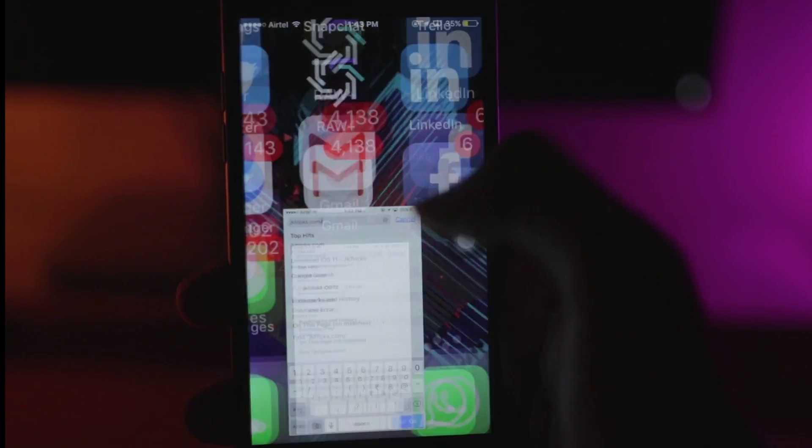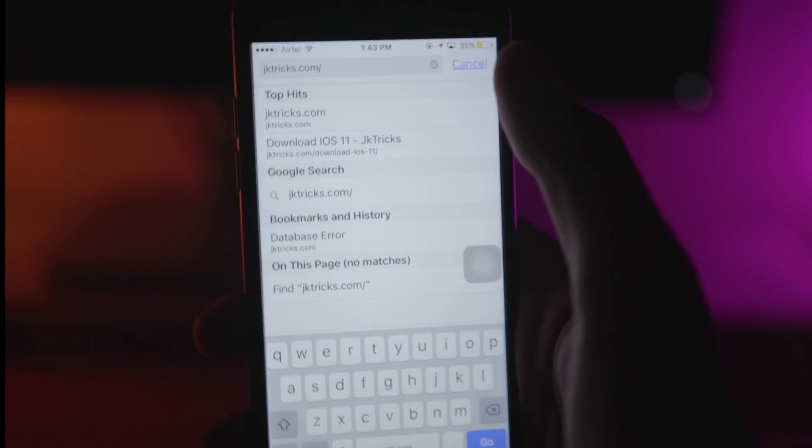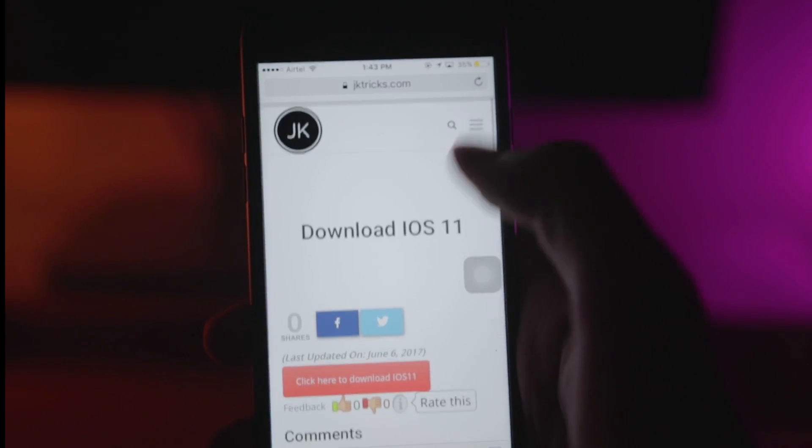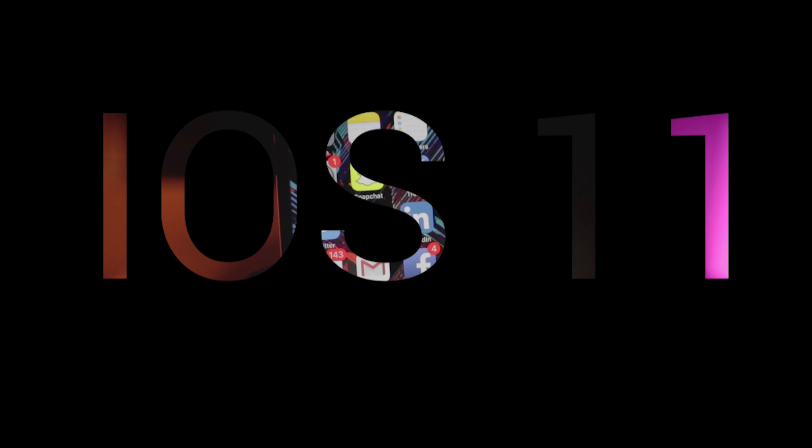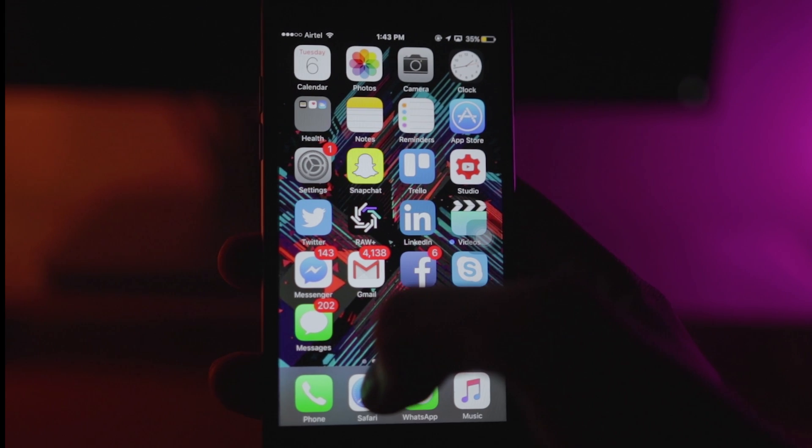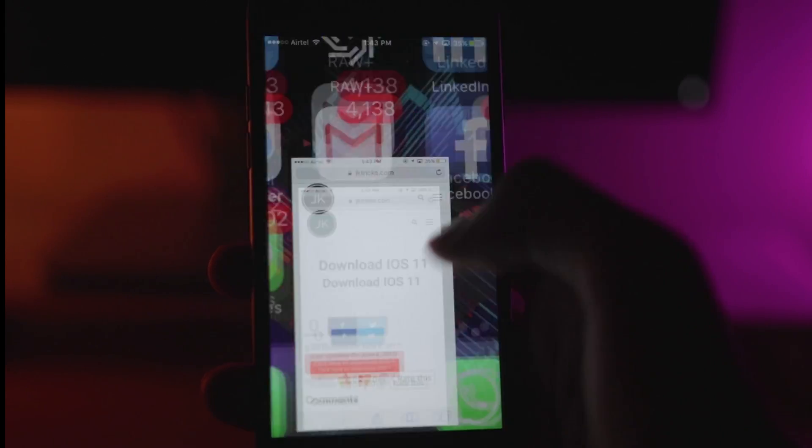Hey what's up guys, this is Jay Kapoor here and in this video I'm going to show you how you can install iOS 11 on your iPhone and that too without PC. So without any further ado, let's get started.